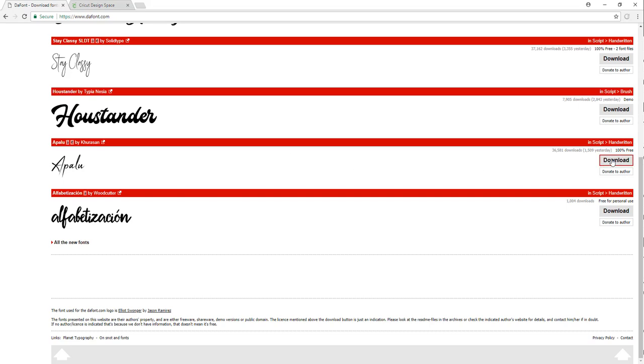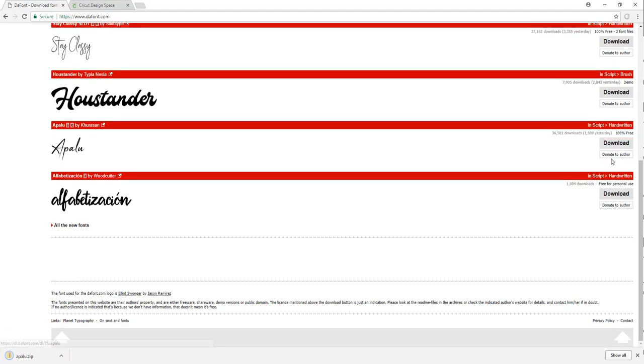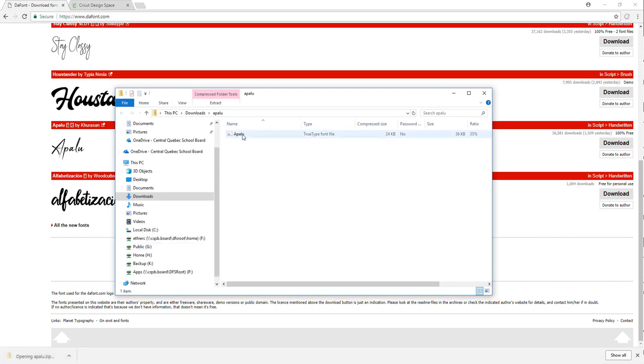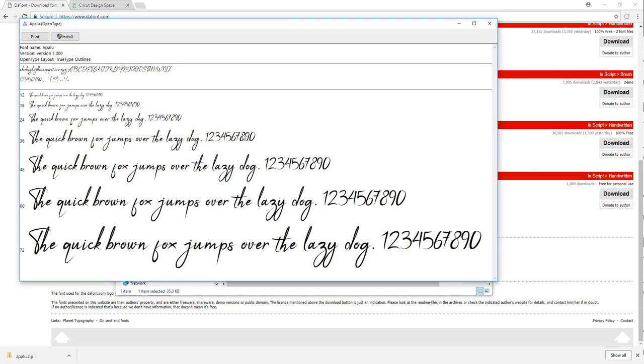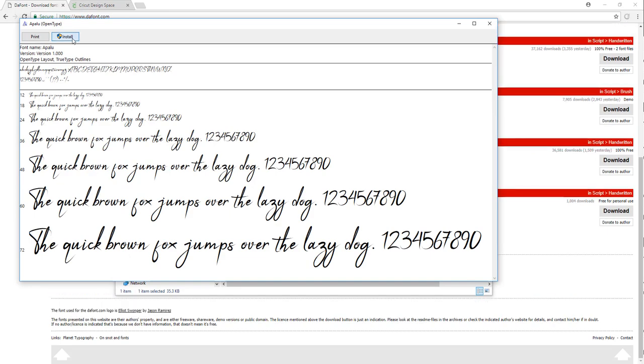I'm going to download this one here—it's called Apalu. Click on the zip file, open up the file, and select the install button.